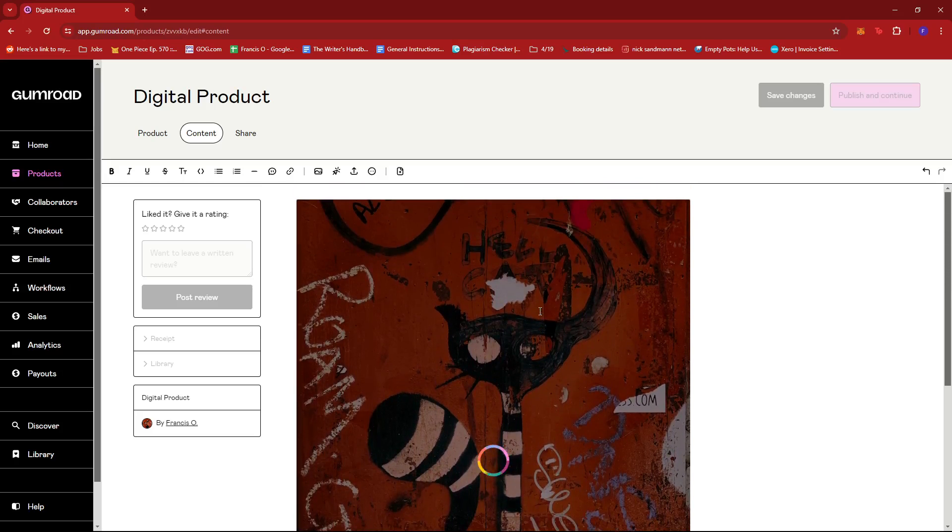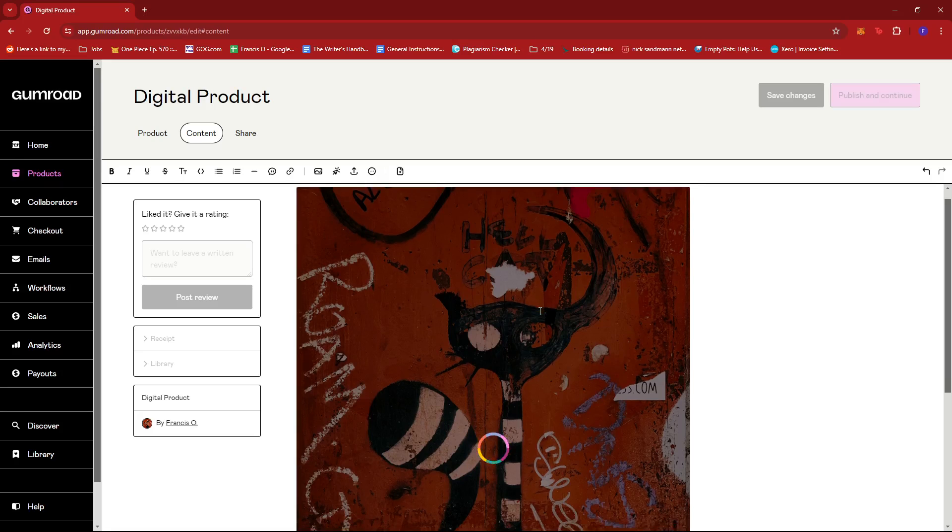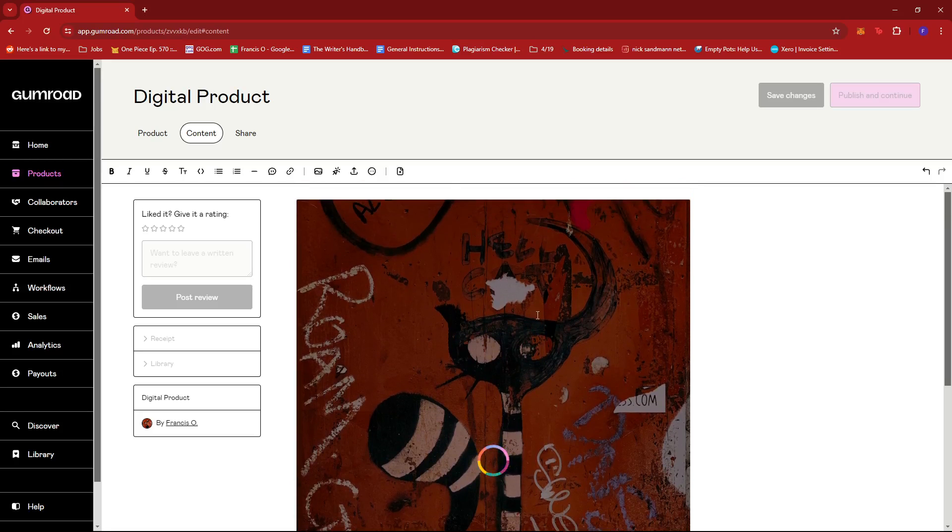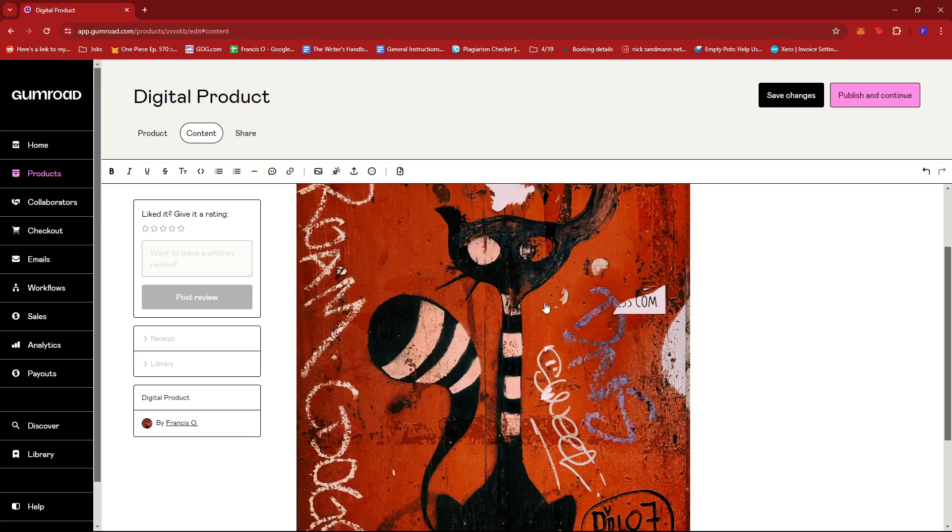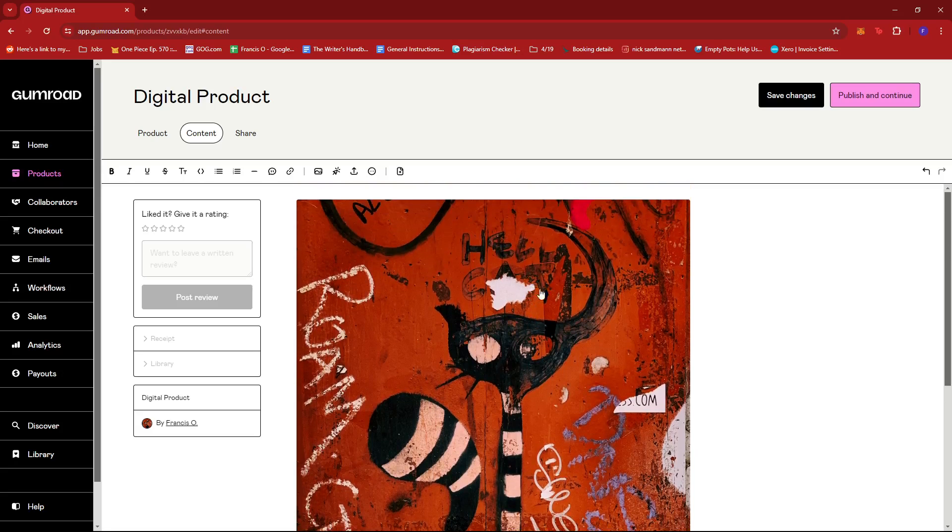This entirely depends on what type of product you're selling and the corresponding file you need to upload for that product.